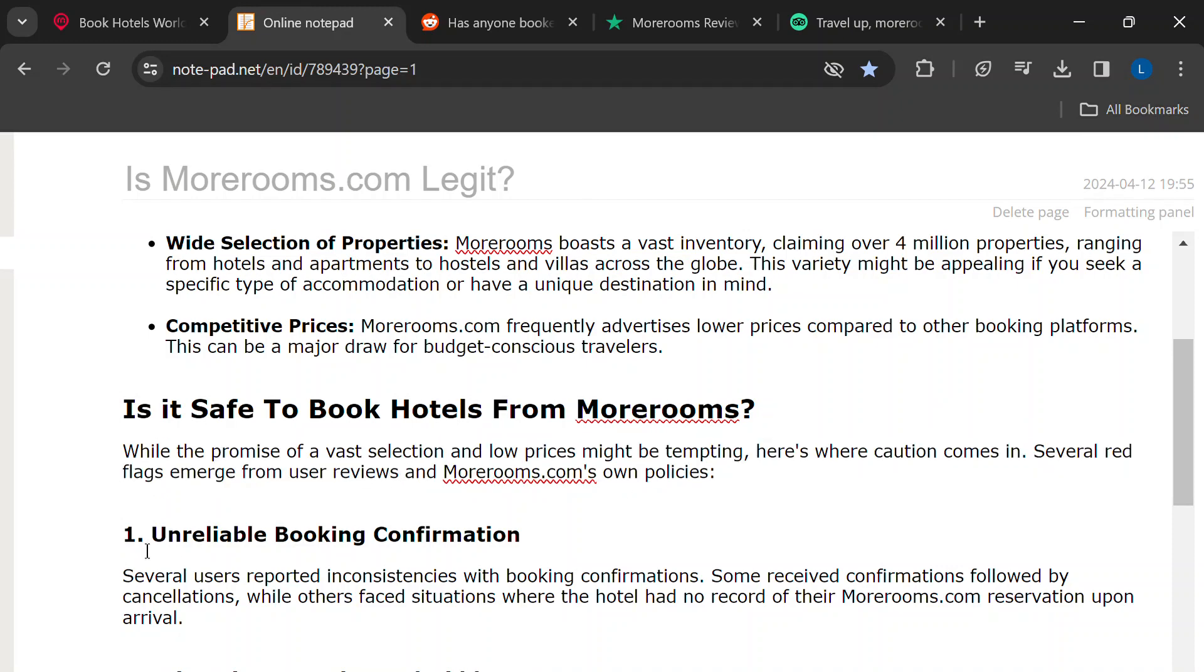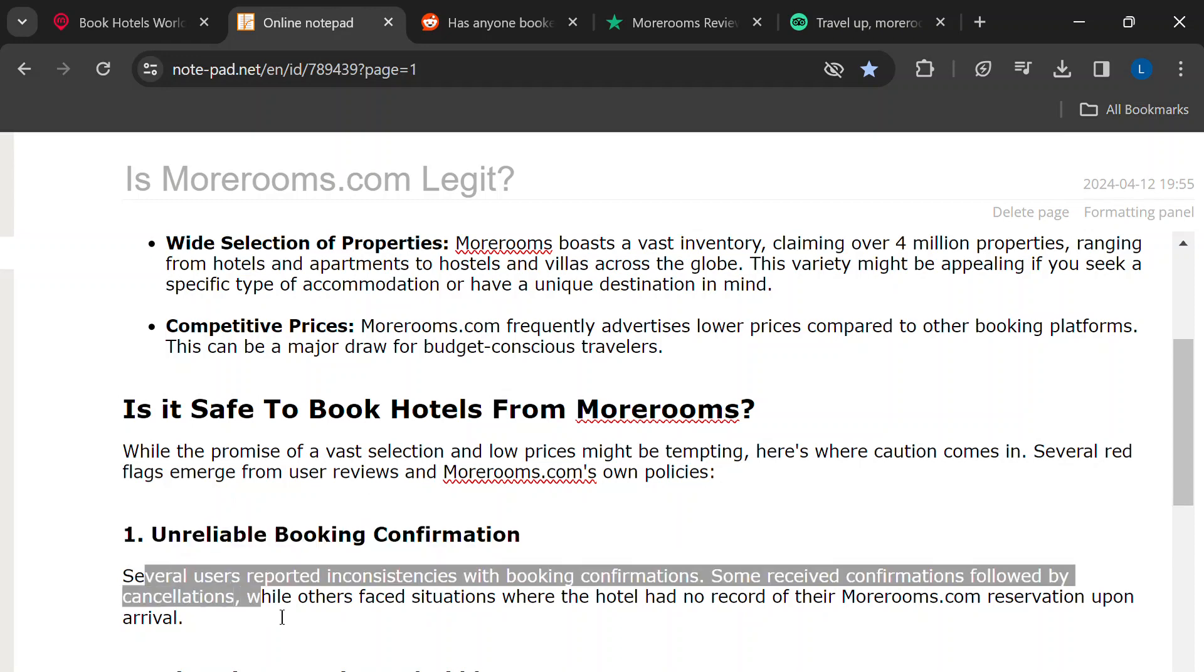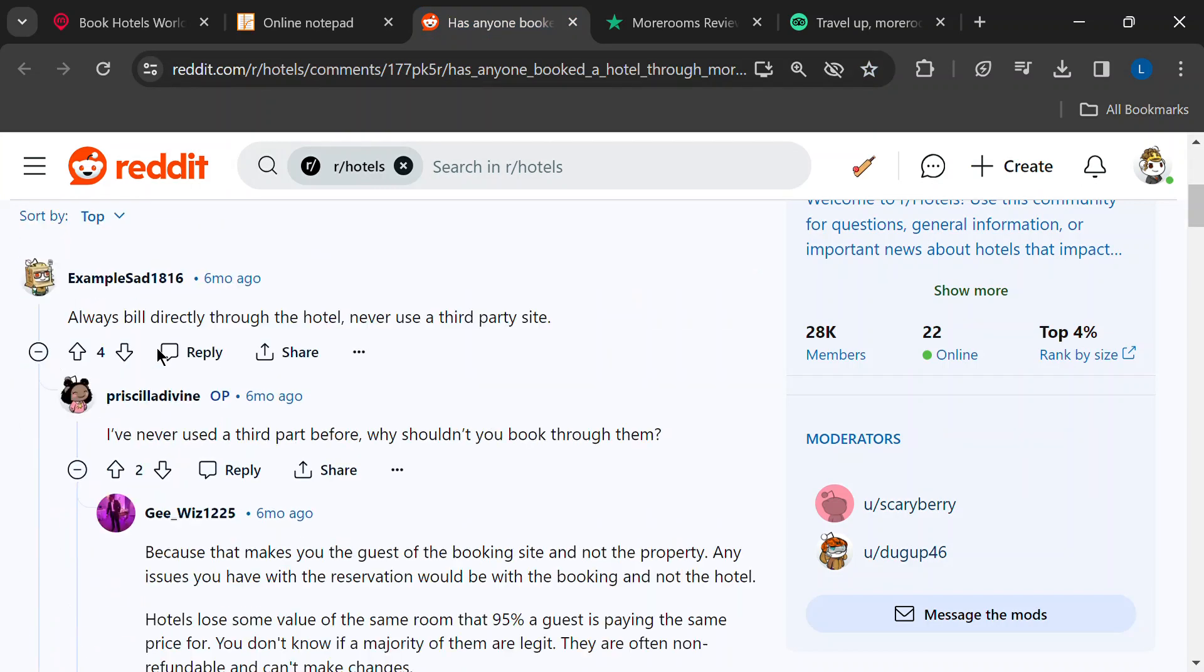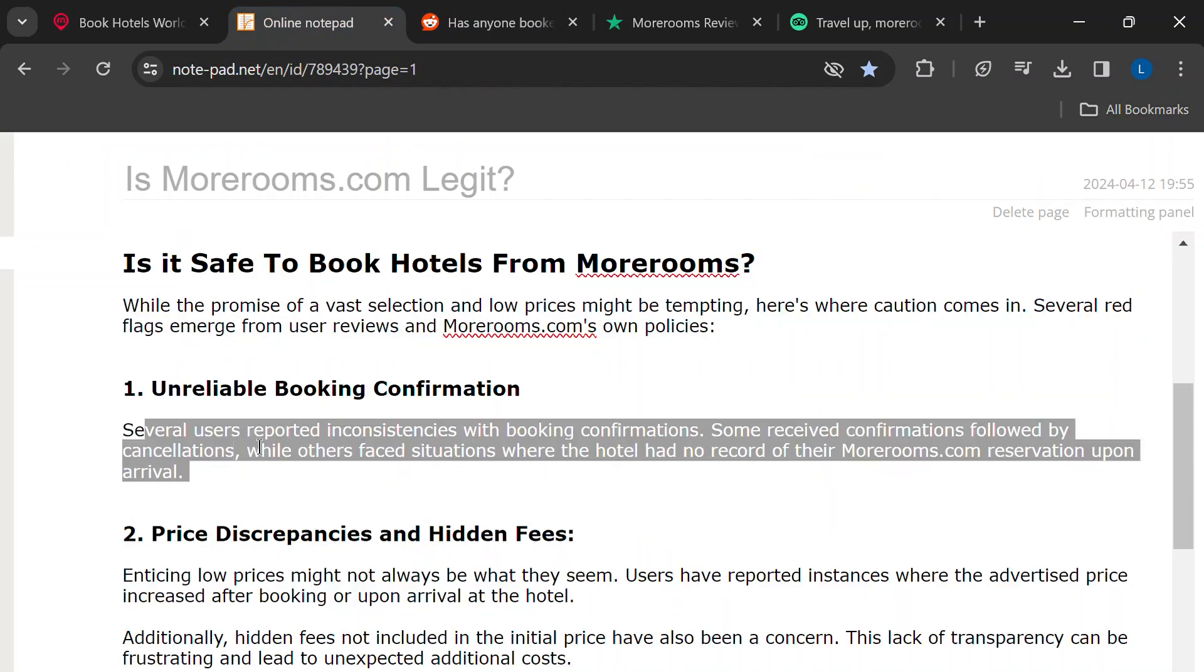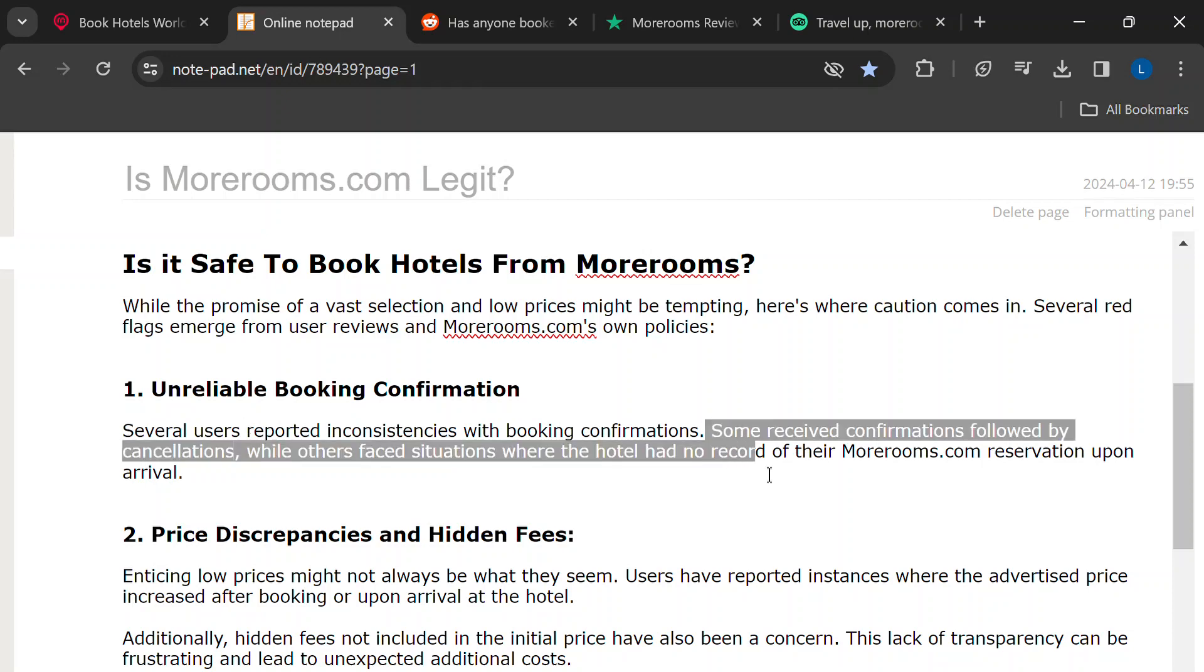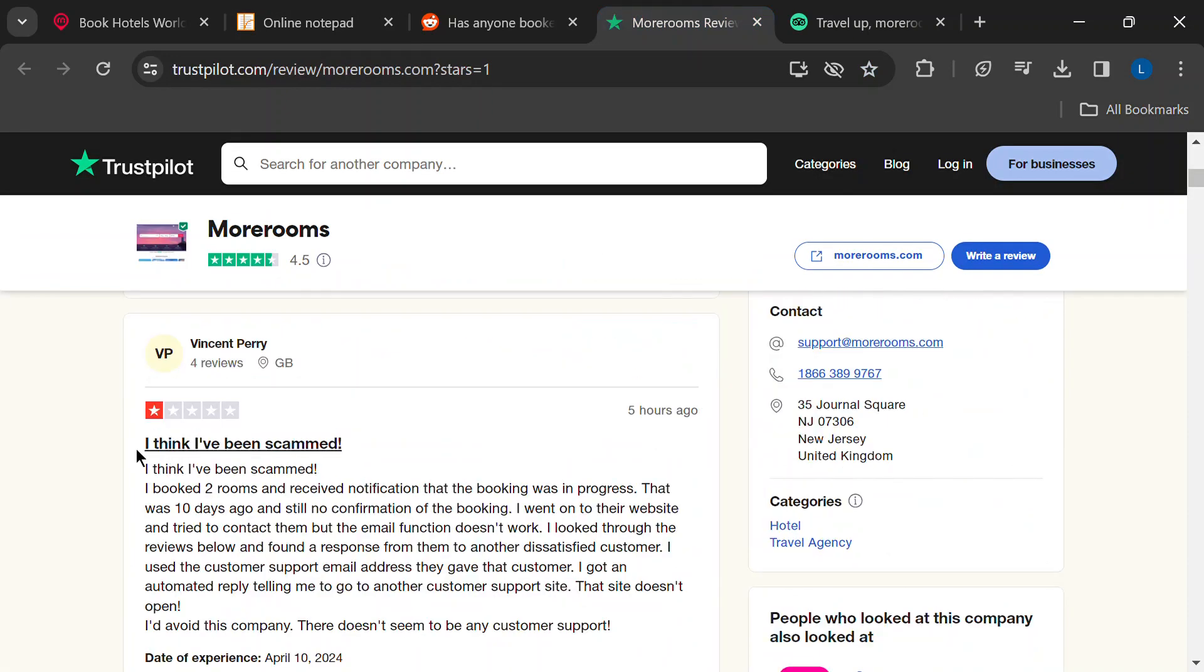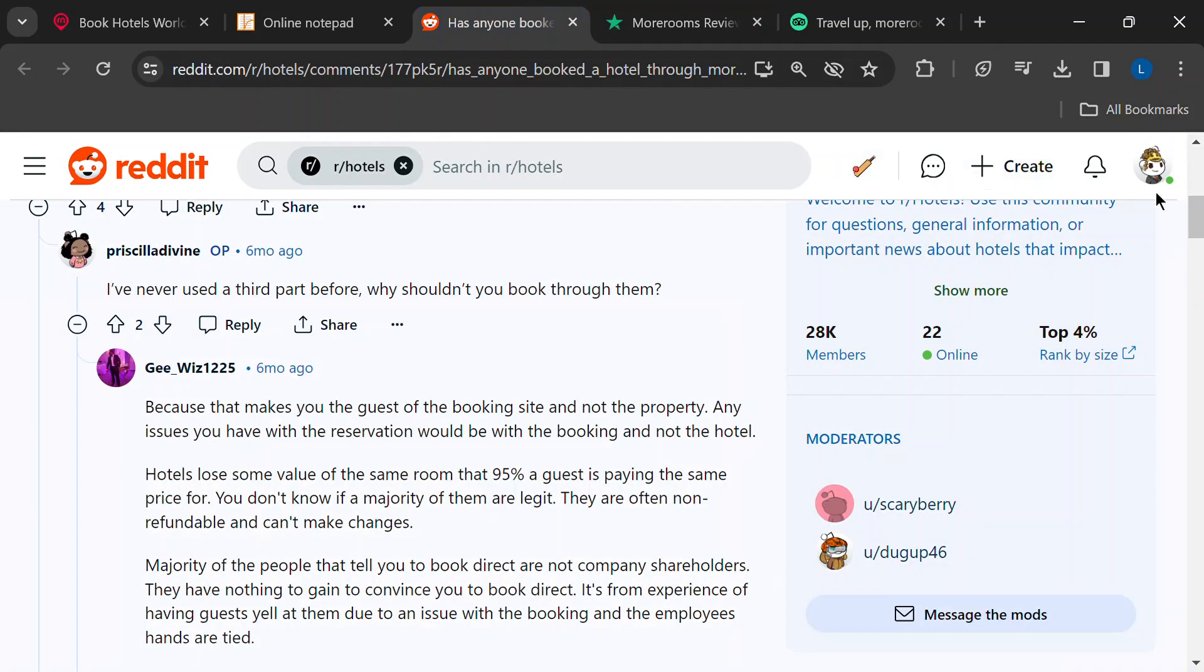This is a big one. Several people have reported issues with booking confirmations. Some booked a room, got a confirmation email, then surprise, they get a cancellation email later. Yikes! Others showed up at the hotel with a MoreRooms reservation, only to find the hotel has no record of it.